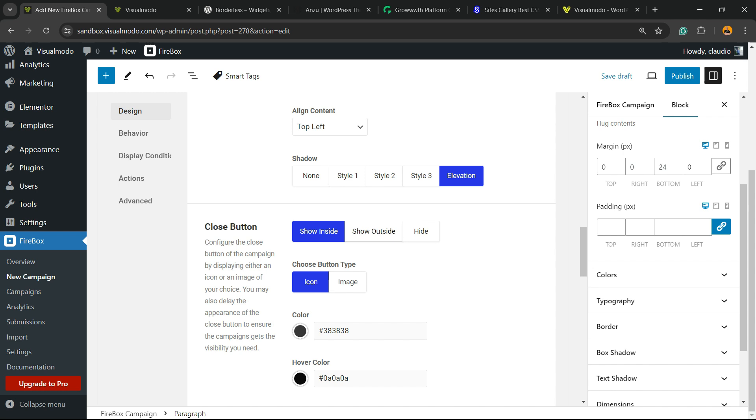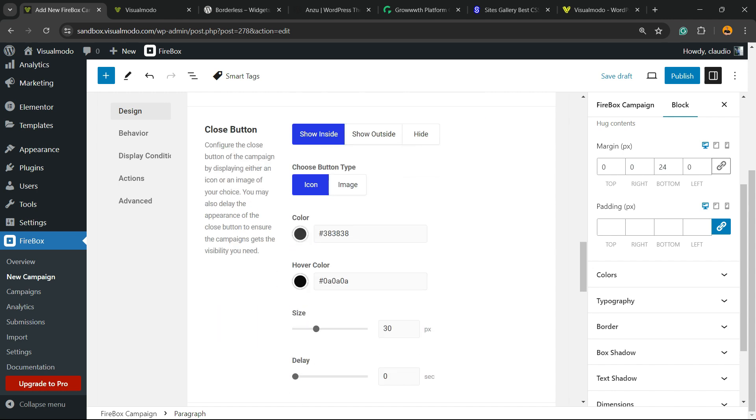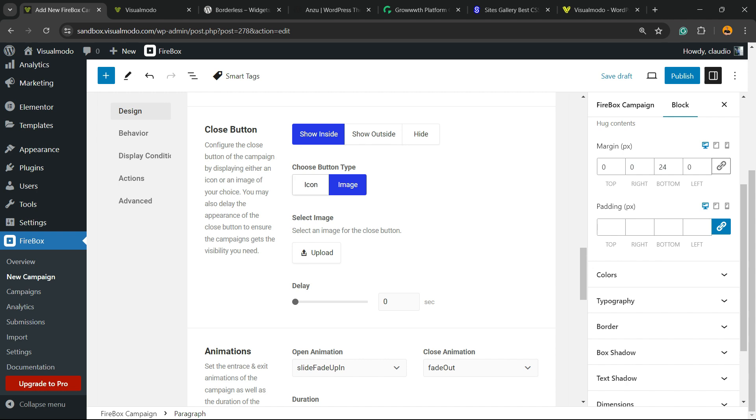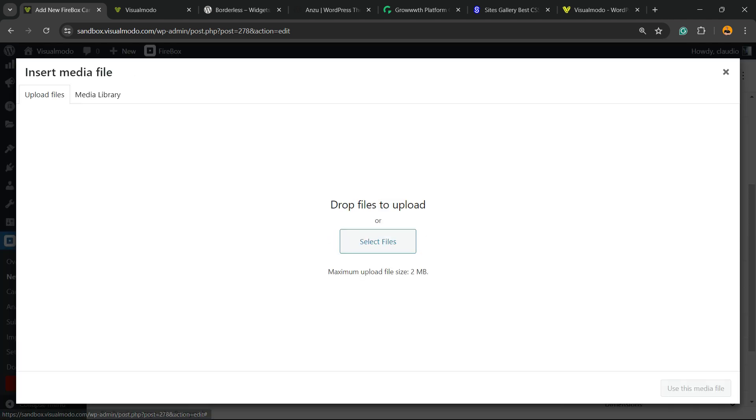We can show the closing button inside as an icon, change the colors, make the closing button to be an image that you can upload from our media library.